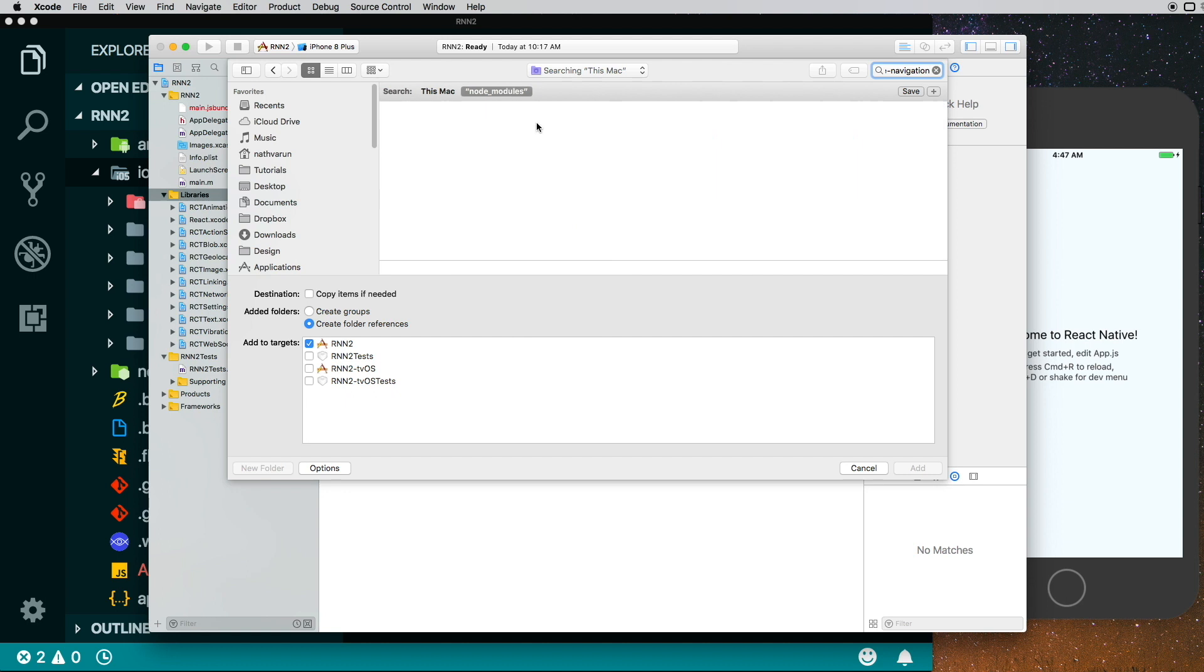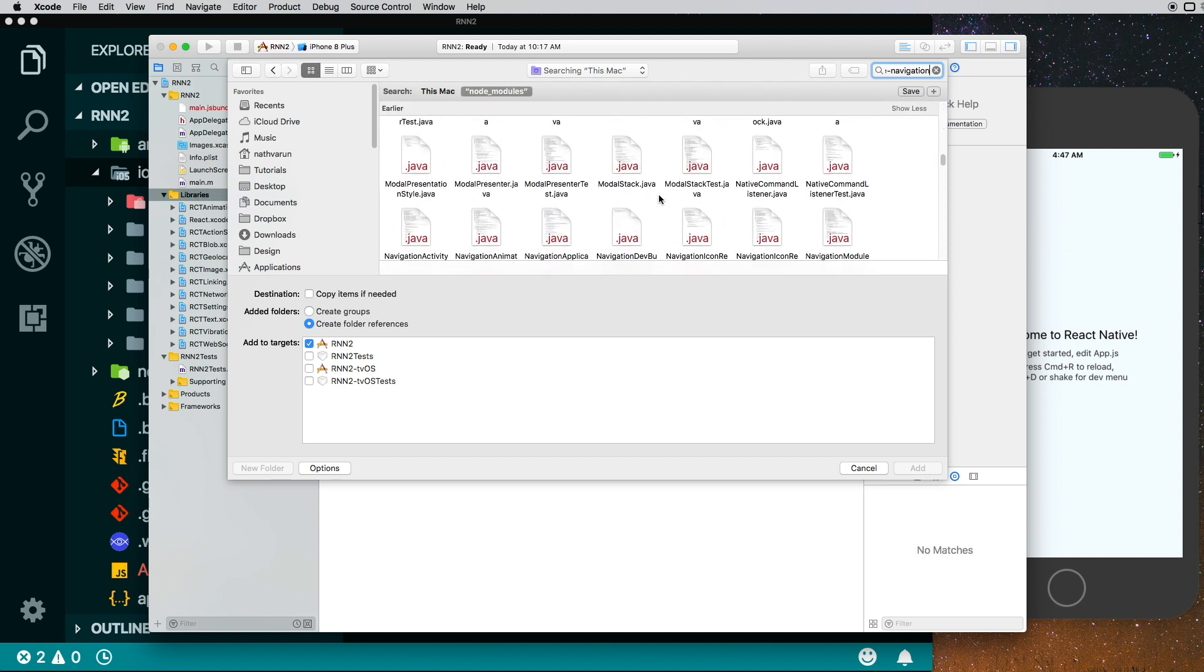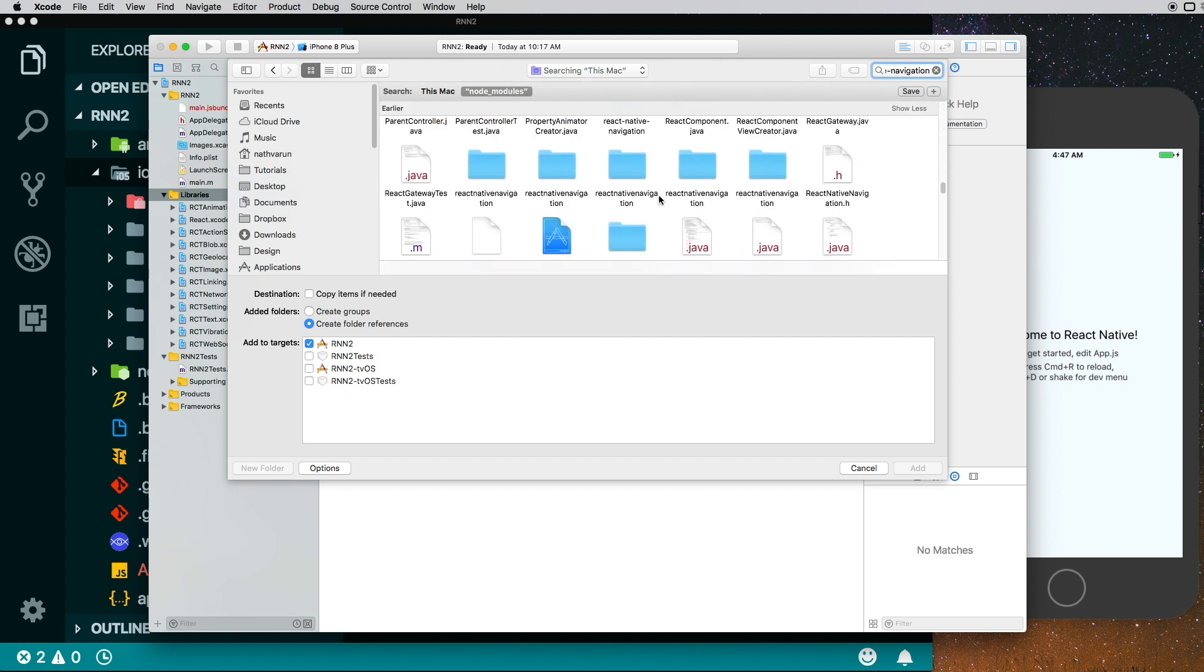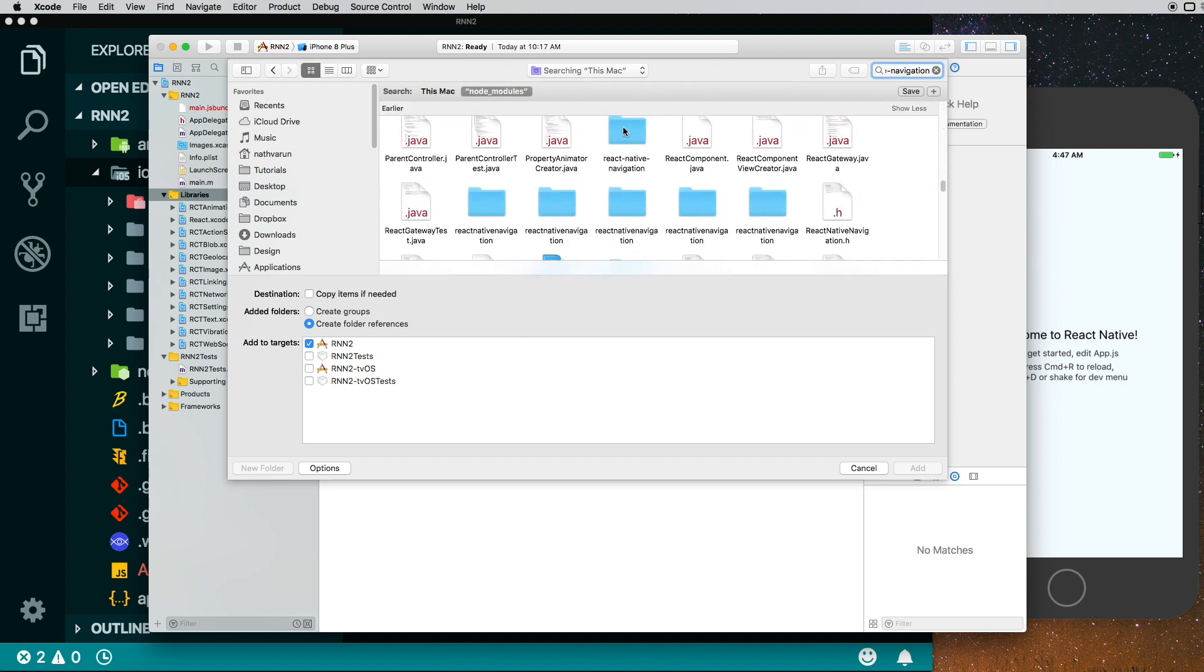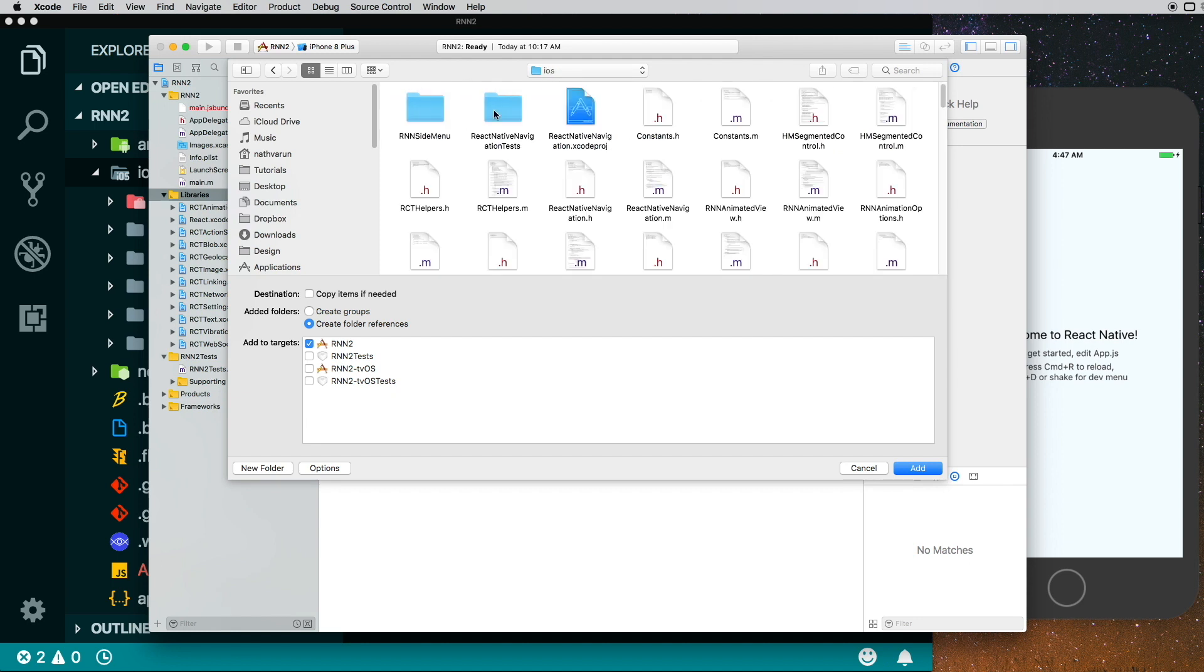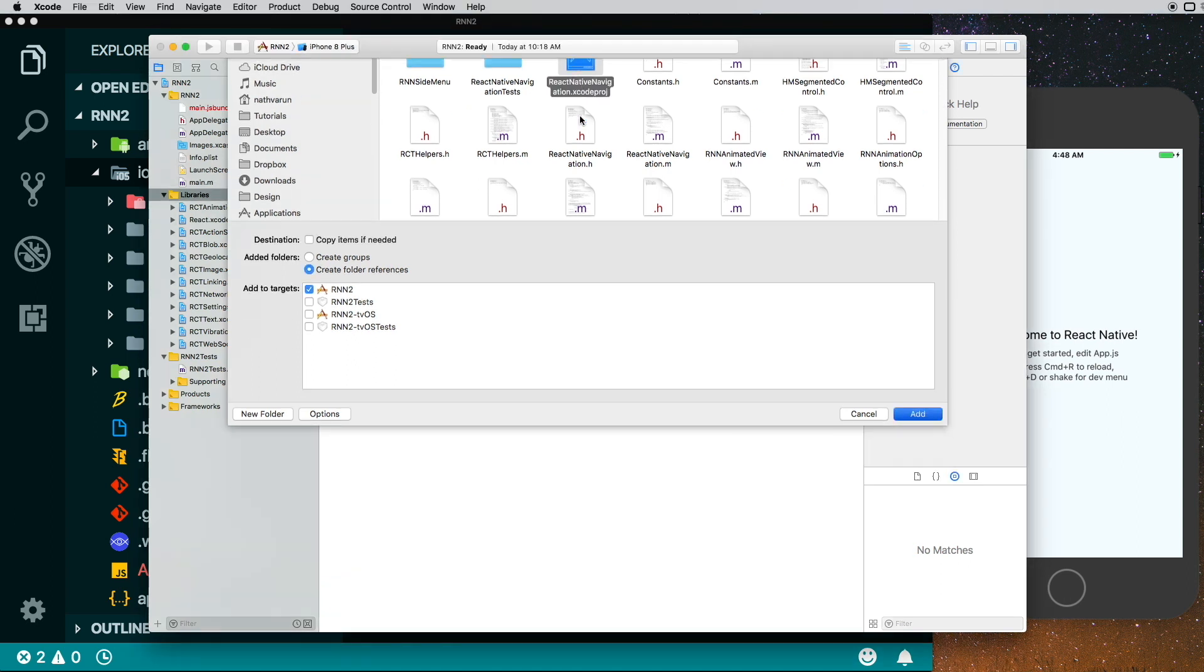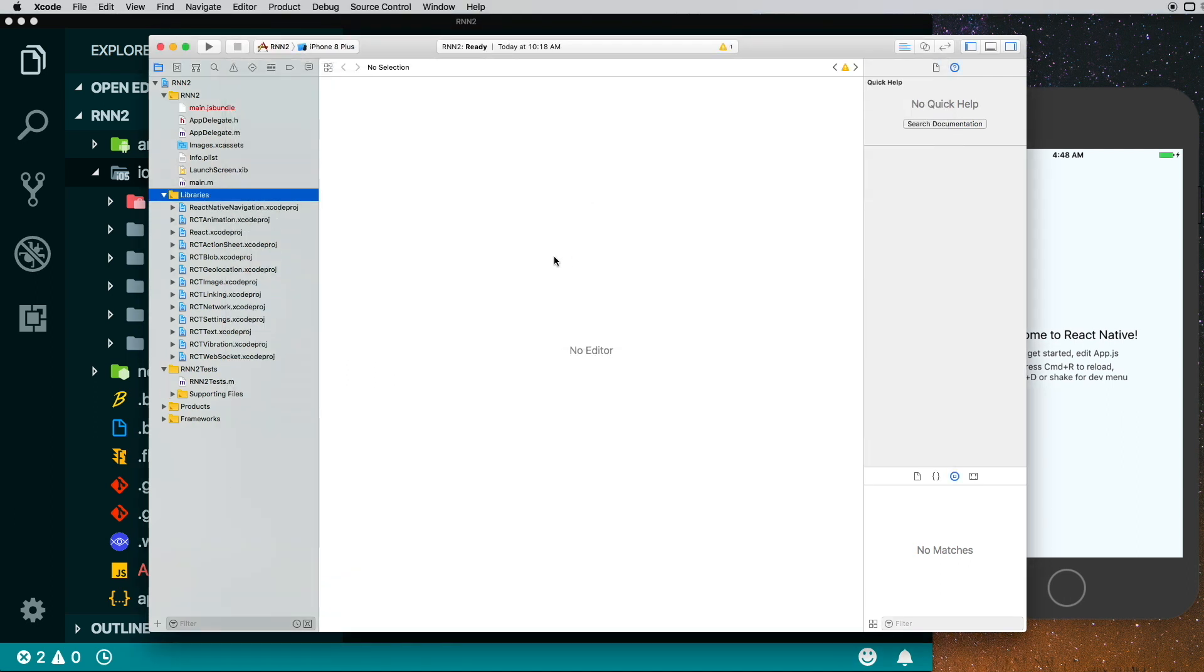And we scroll down, there we have it. Inside the React Navigation folder, we'll go into the lib folder, go into iOS, and we'll add the ReactNativeNavigation.xcodeproj file.